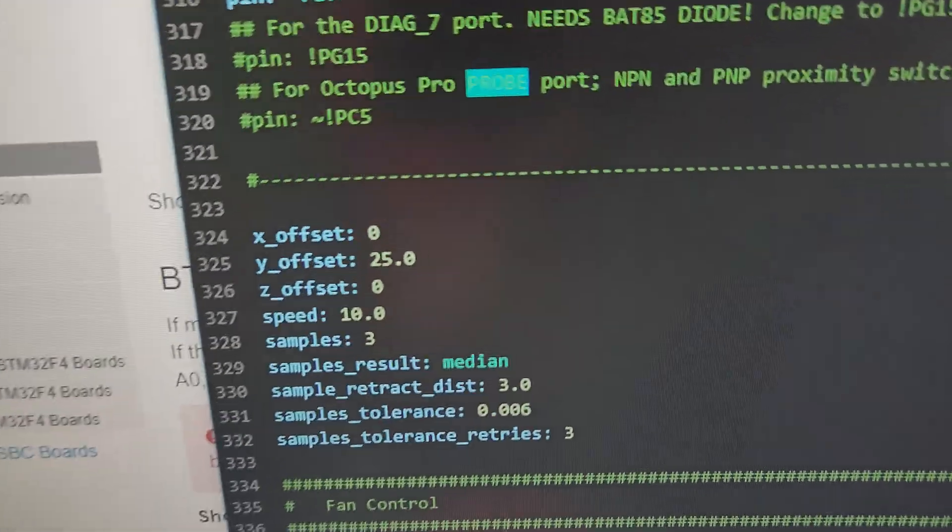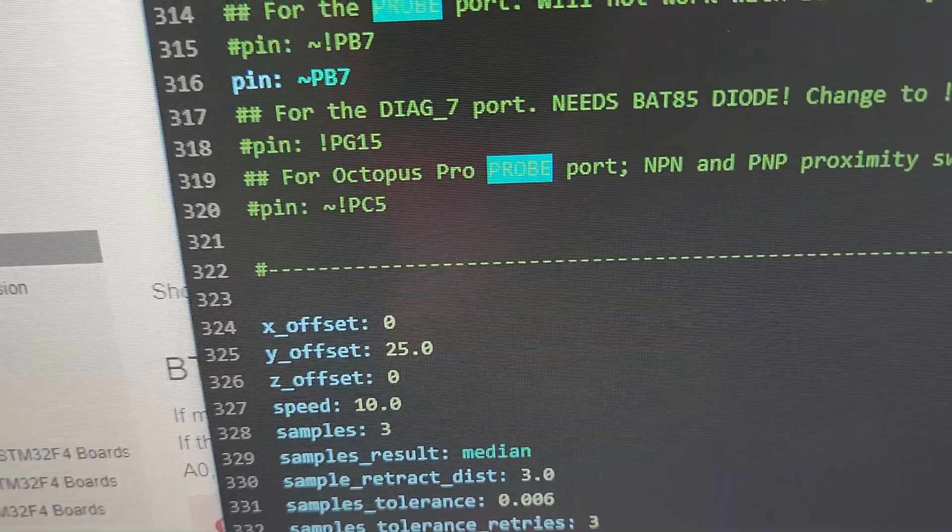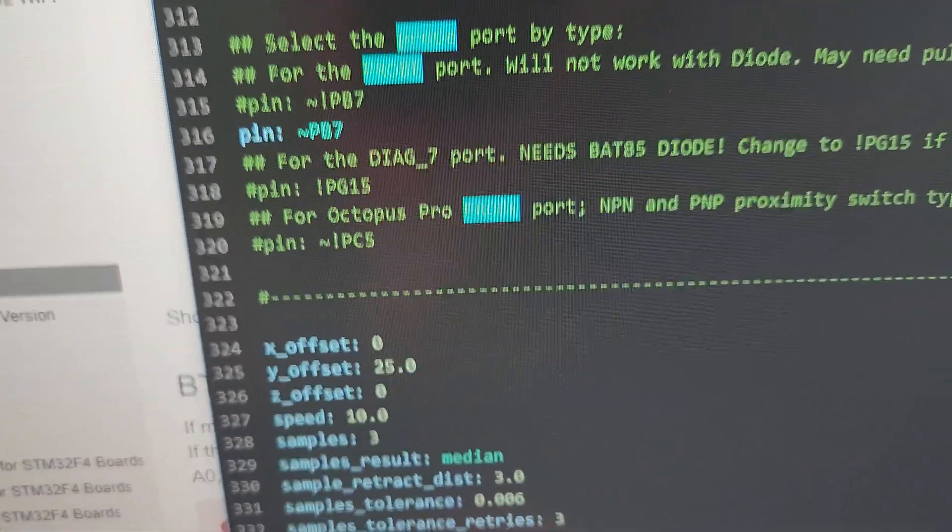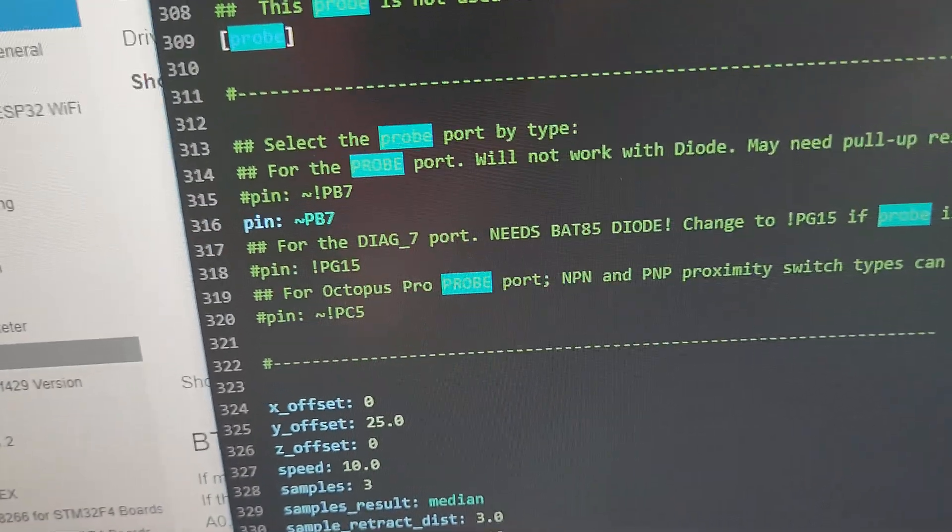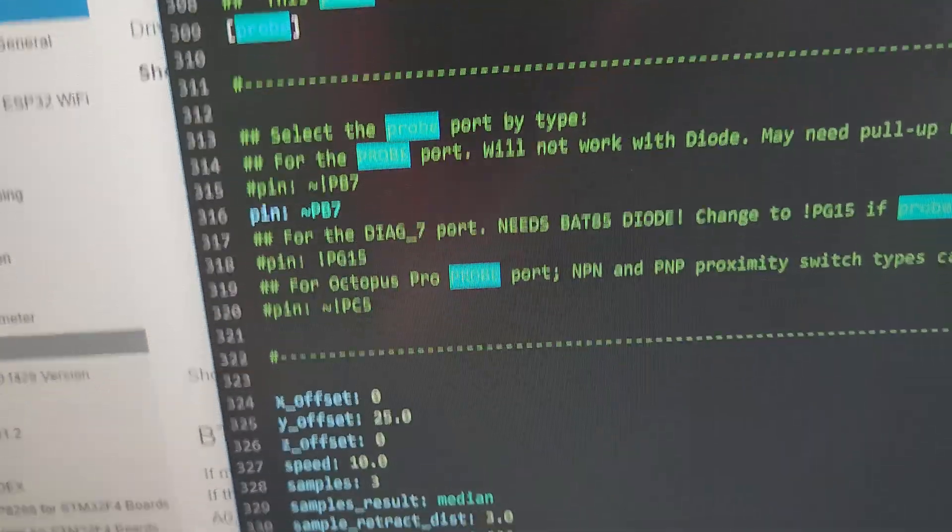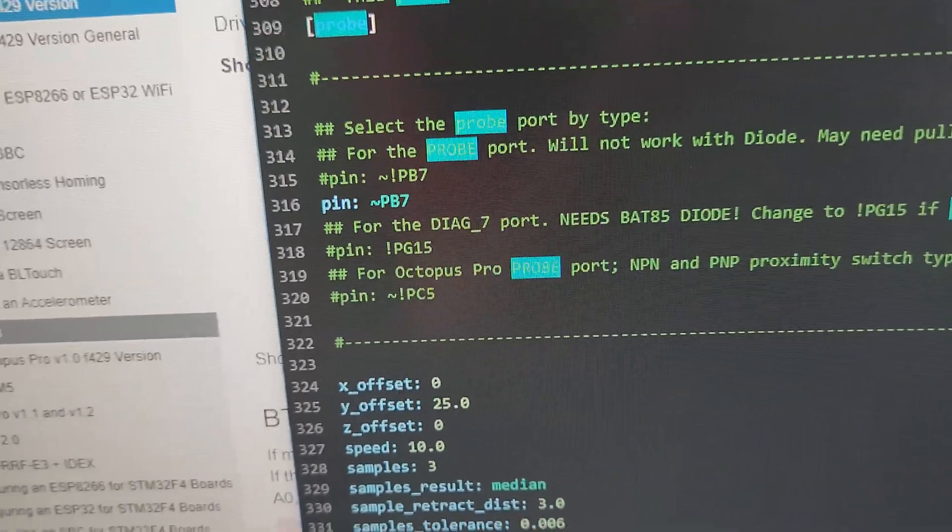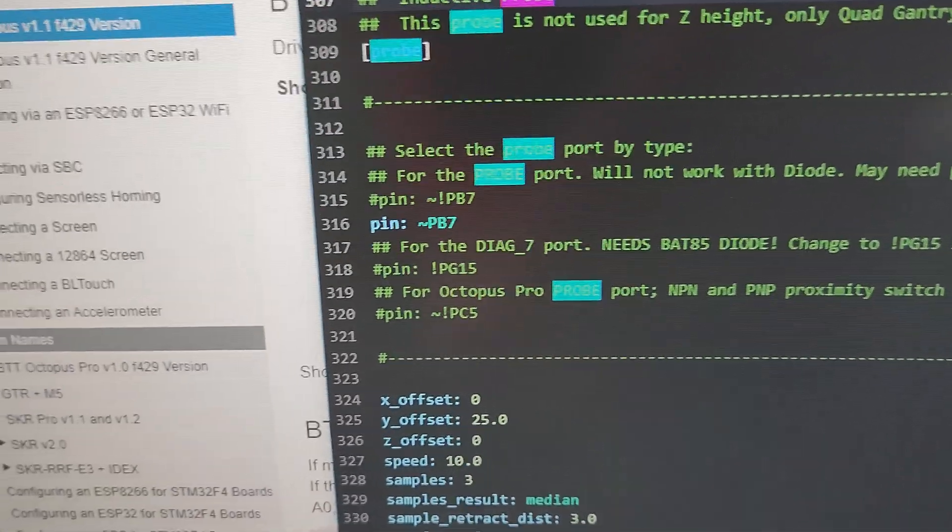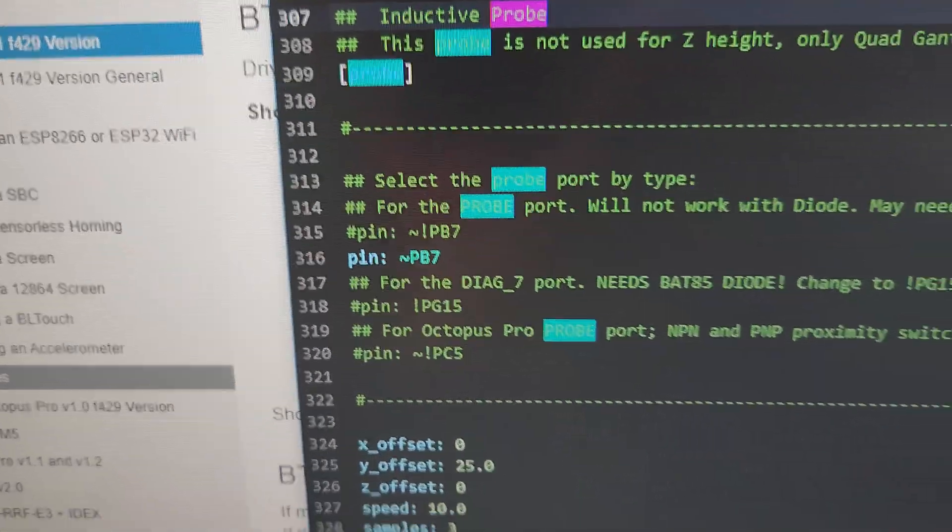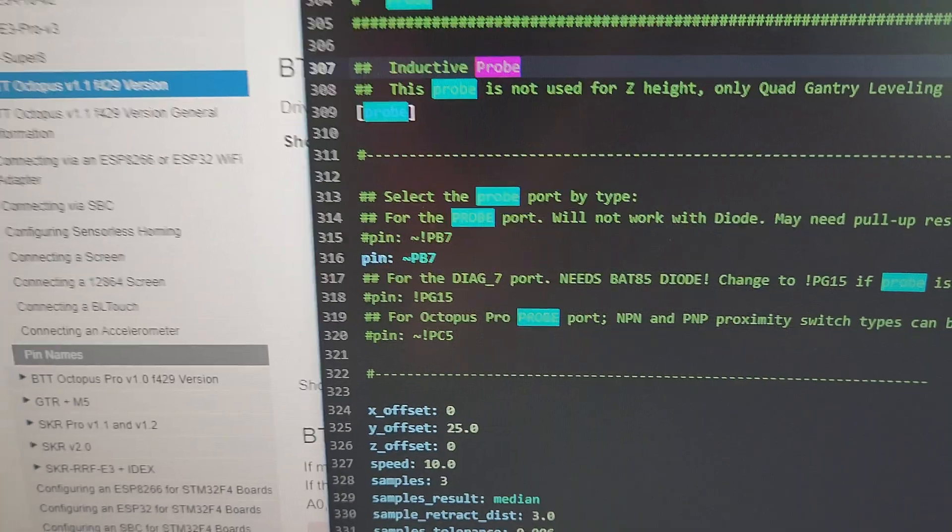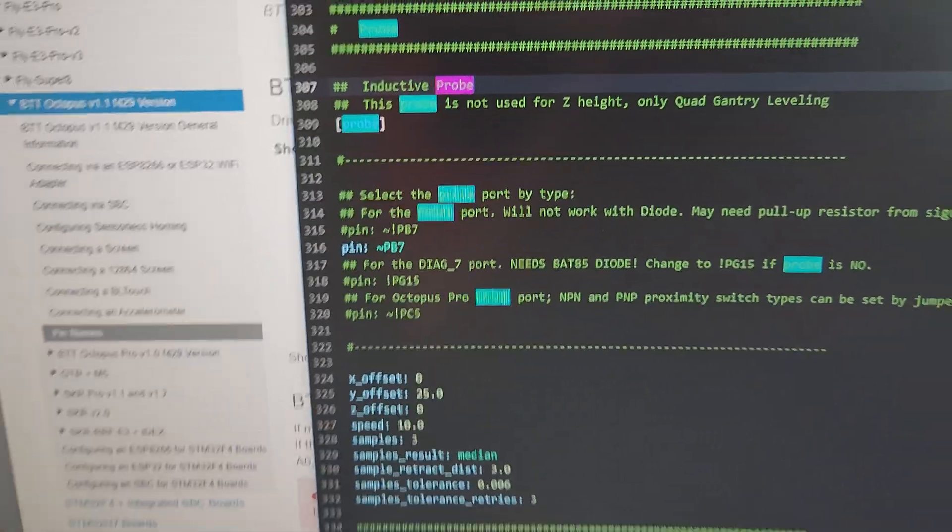So I just want to make a quick note of that. For those of you building with the FormBot Voron, that's the only thing you have to do, and the probe works flawless.